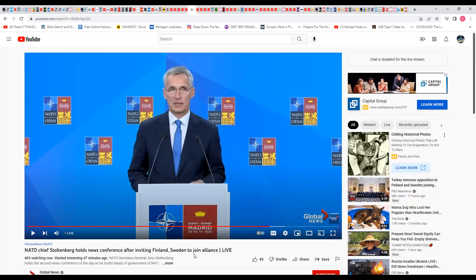So this is prophecy right before your eyes. NATO chief Stoltenberg holds a news conference after inviting Finland, Sweden to join alliance. So we're almost out of here. Don't tarry, wait for it. It shall not tarry, it shall surely come. At the end, it shall speak. We almost, I'll be surprised if this man goes to July of 2023, I'll be surprised. A lot of things are going to happen within the next six months. I believe this is going to be a hot summer, and more ways than one. And anyway, with that, I'm going to say Shalom, I'm on to the next one.